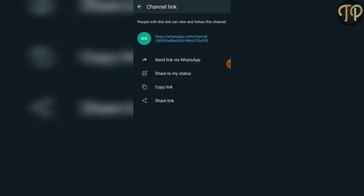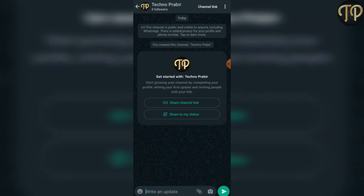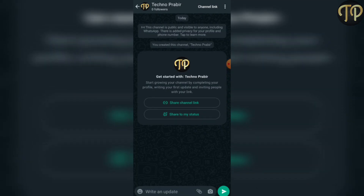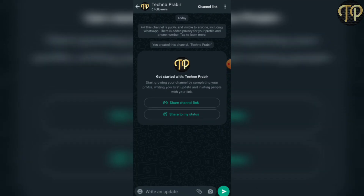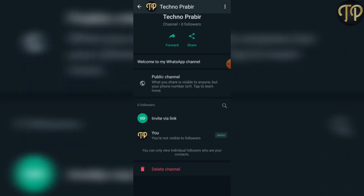Click on follow the channel on WhatsApp, then share to my status. You can also share the channel via social media or friends and family. Click on share, then click on WhatsApp and click on the link to share our channel. You can see it is now a public channel.